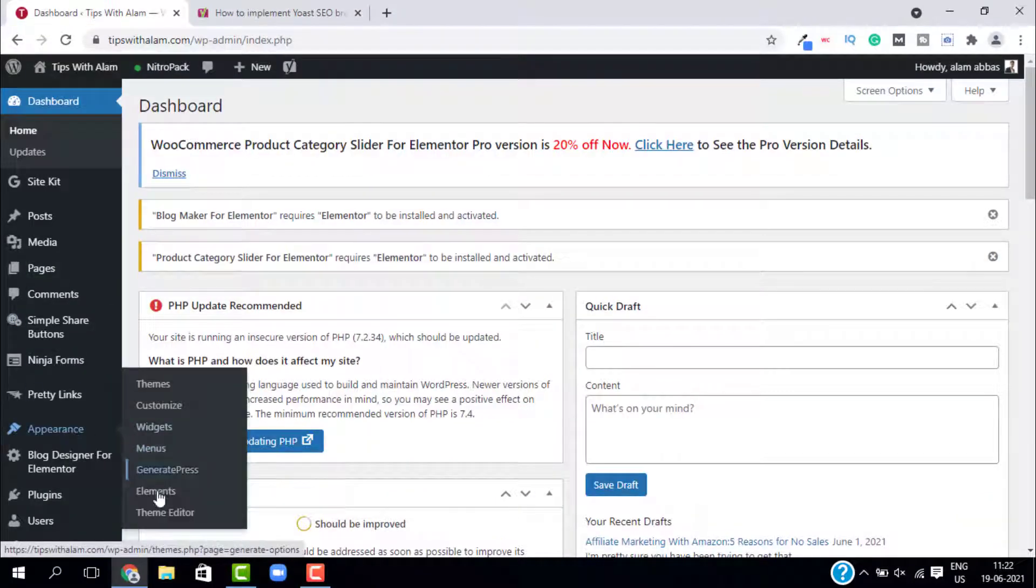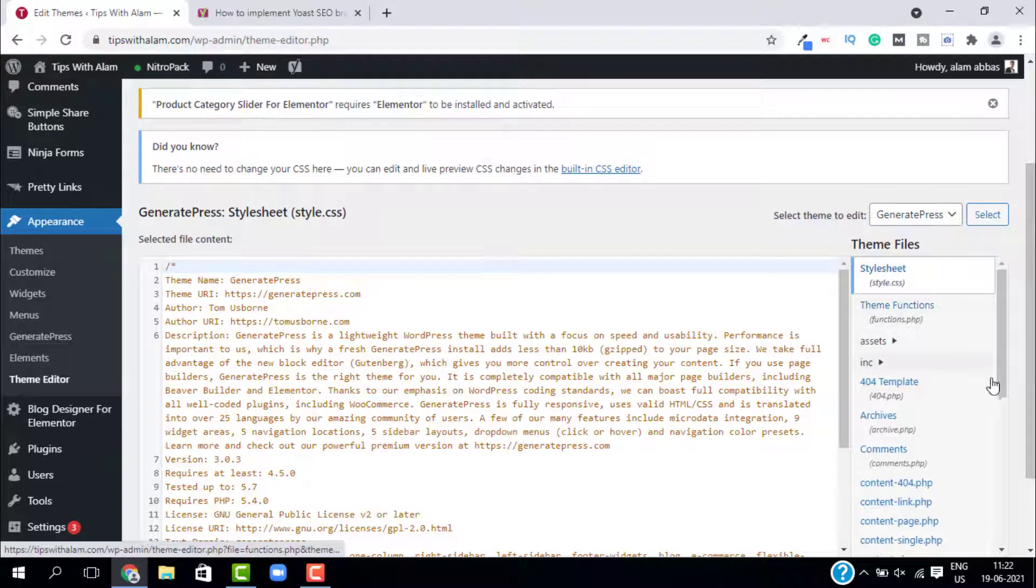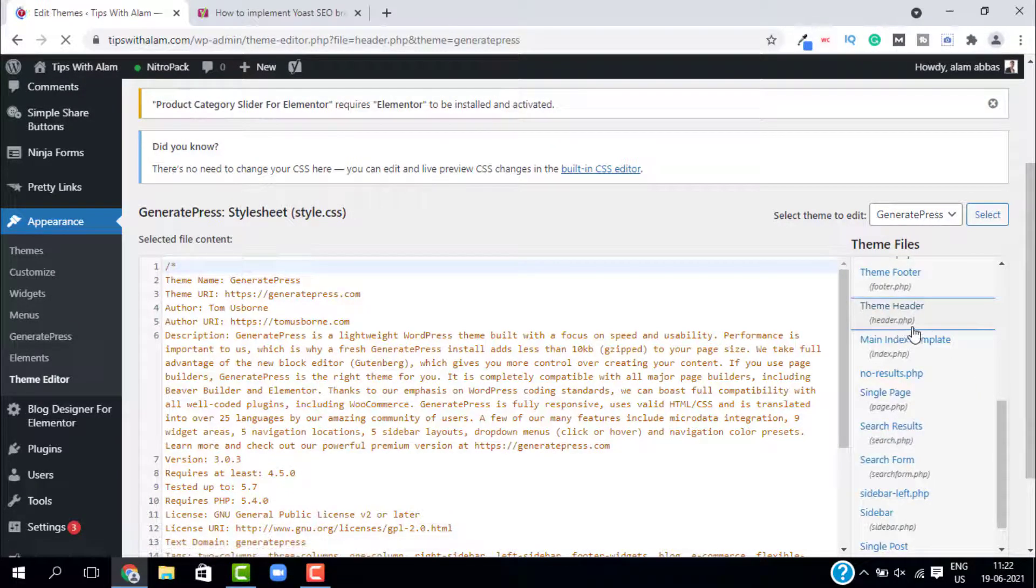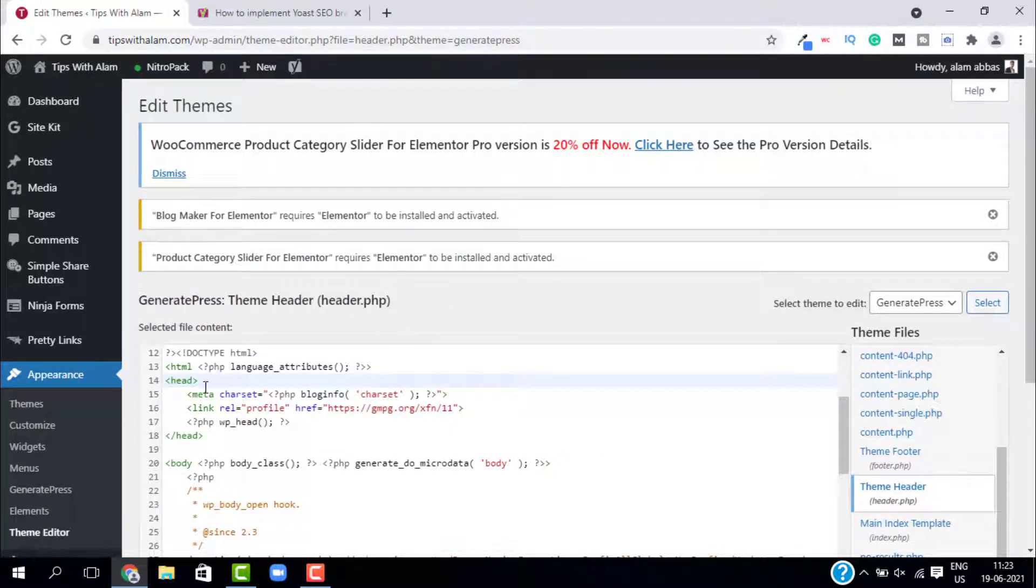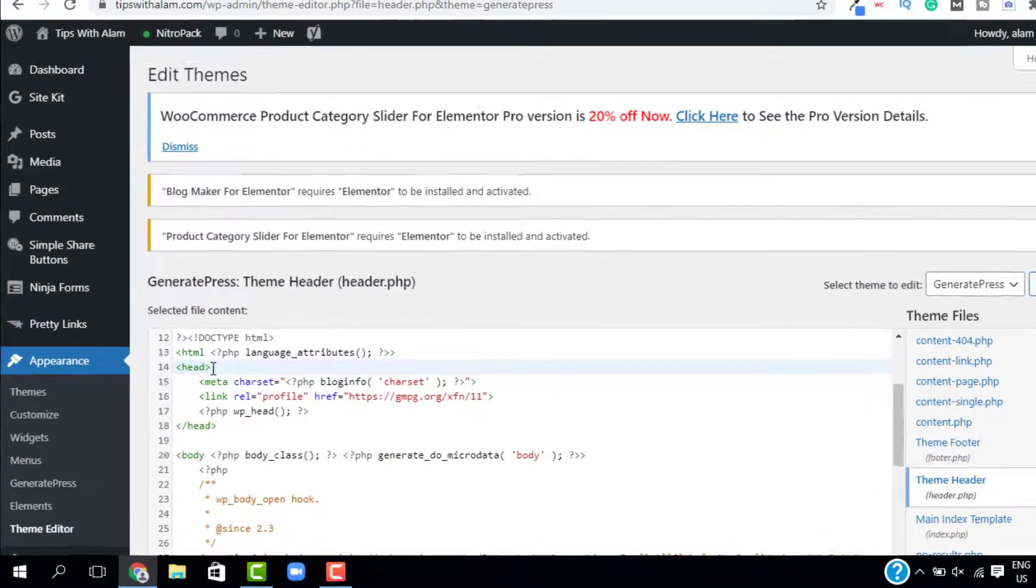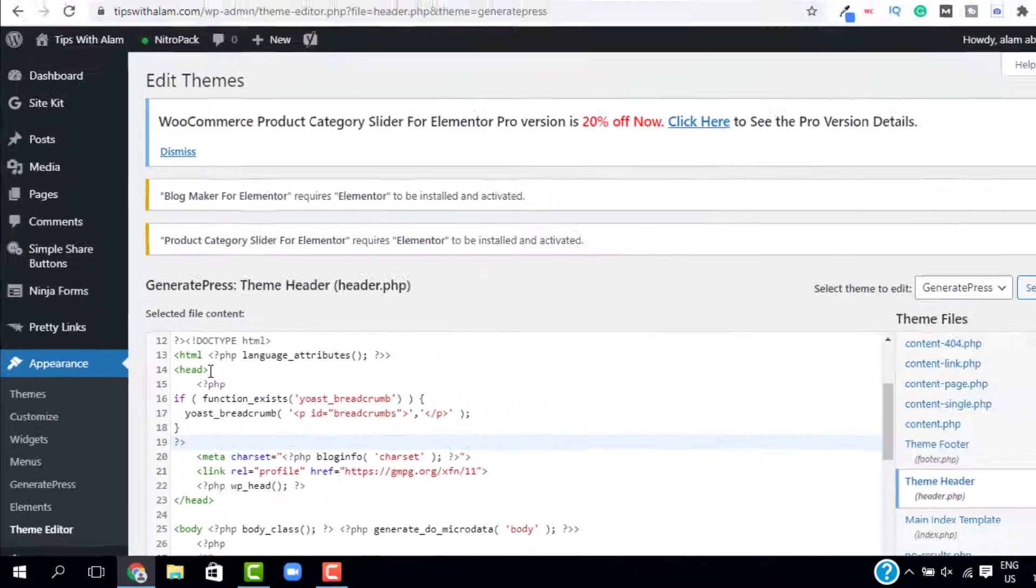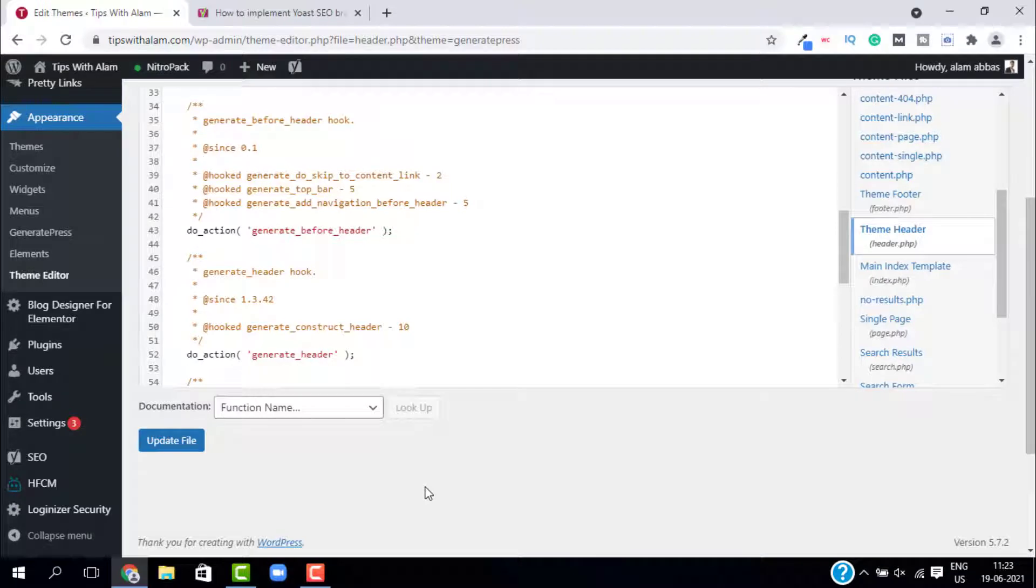Select theme editor and here search for header.php. This is the header.php and paste the code after the header tag. You can just paste the code and click on update file. But I would not recommend this method unless you are a coder and you have complete access of this website.